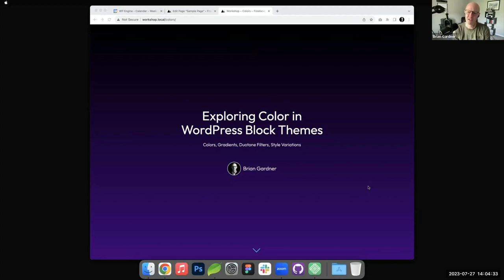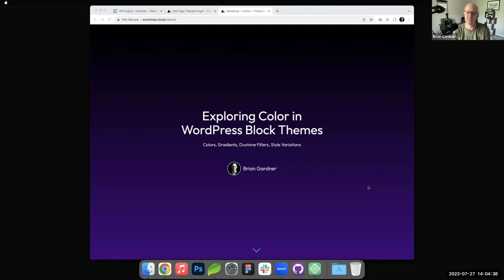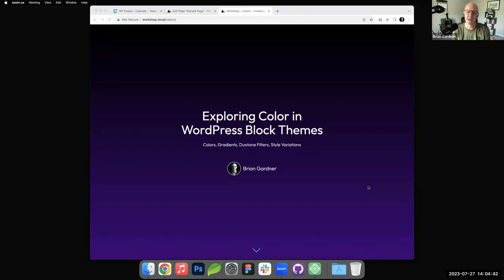When I say color, I'm referring very specifically to the color palette, gradients, duotone filters, and style variations - four different elements of modern WordPress and full site editing that make up color.